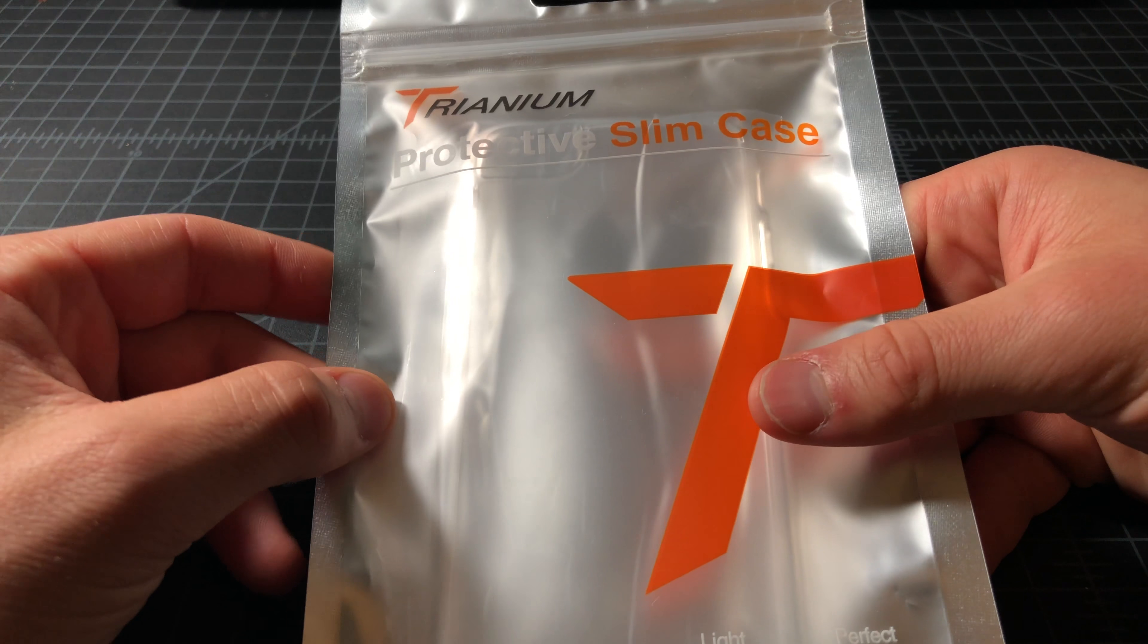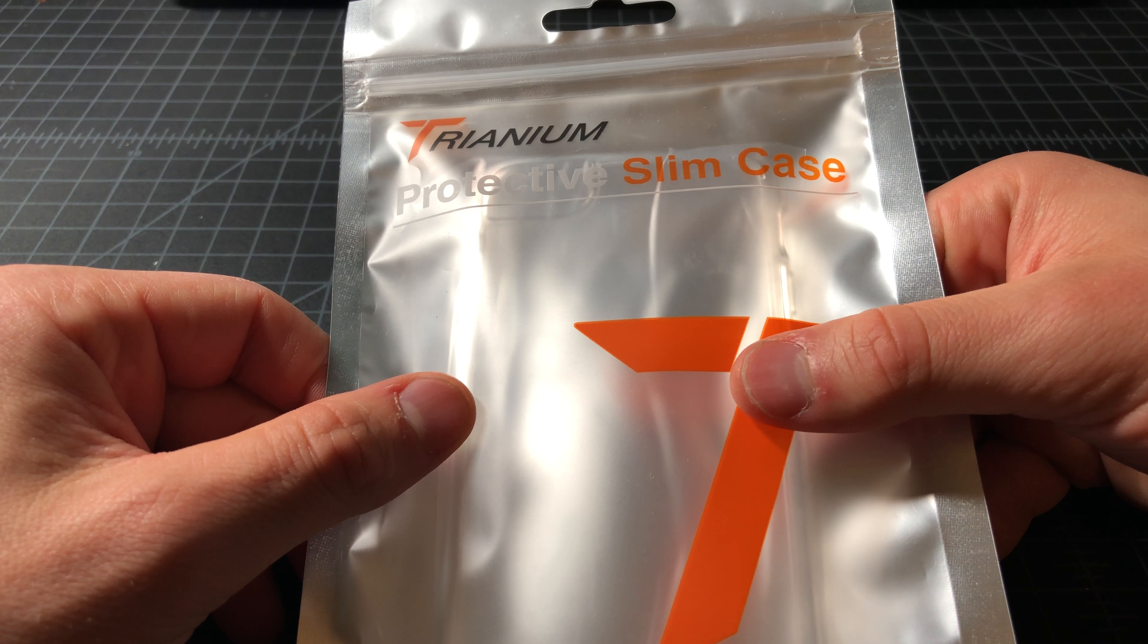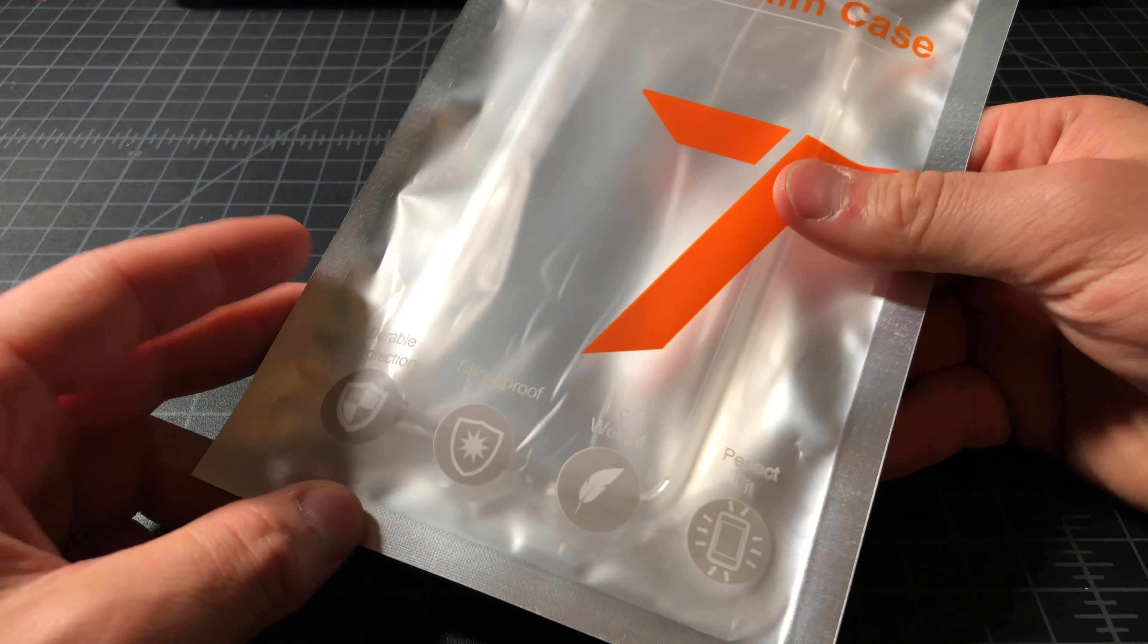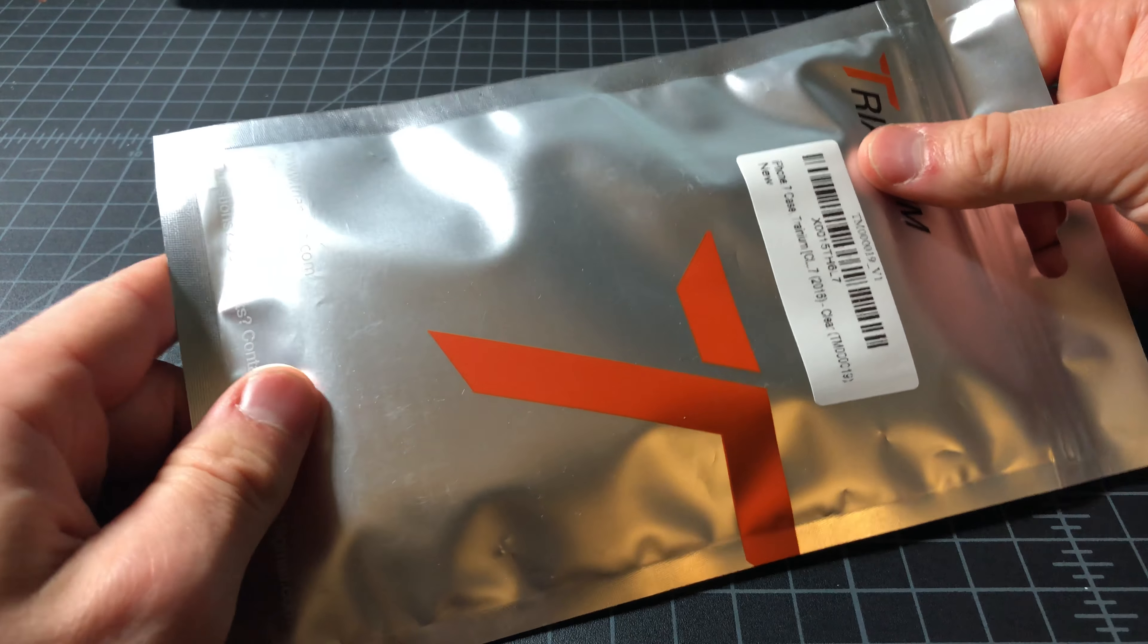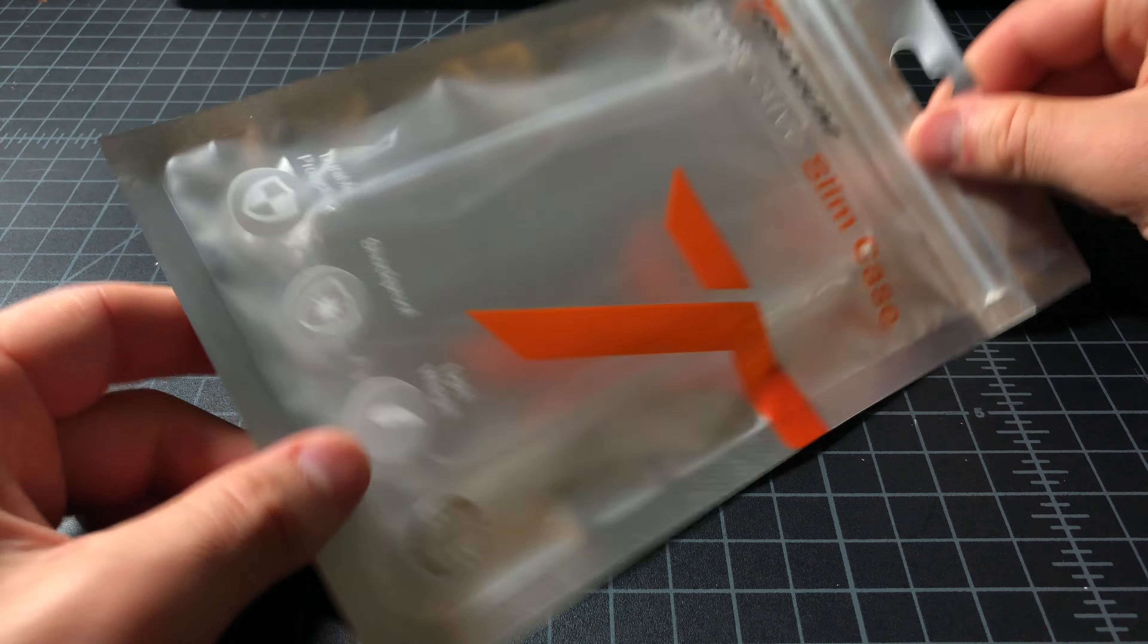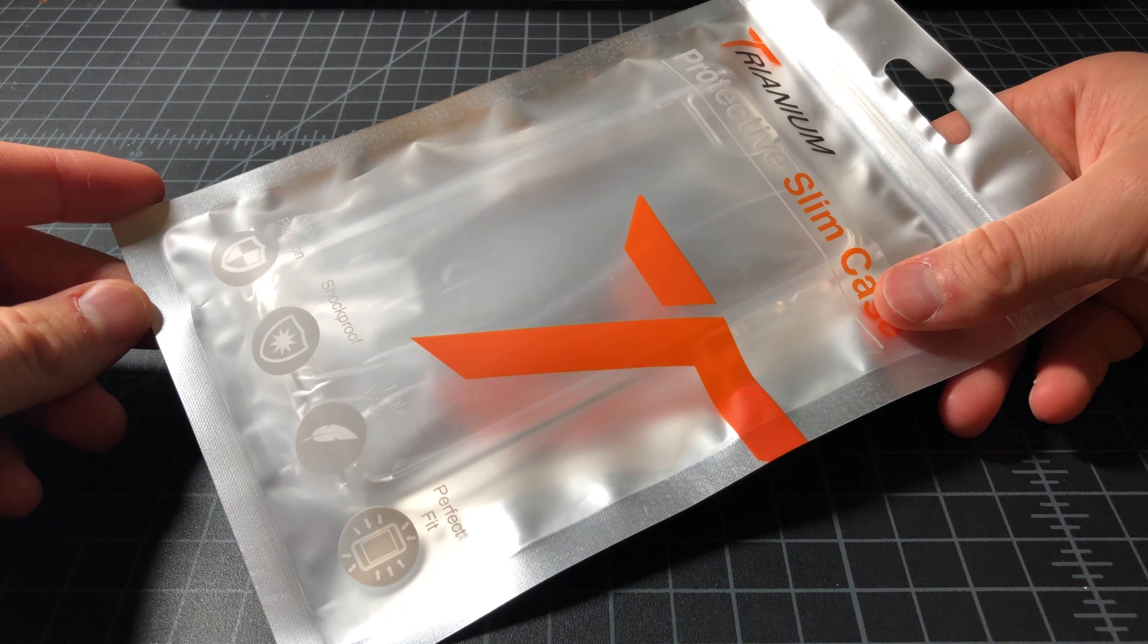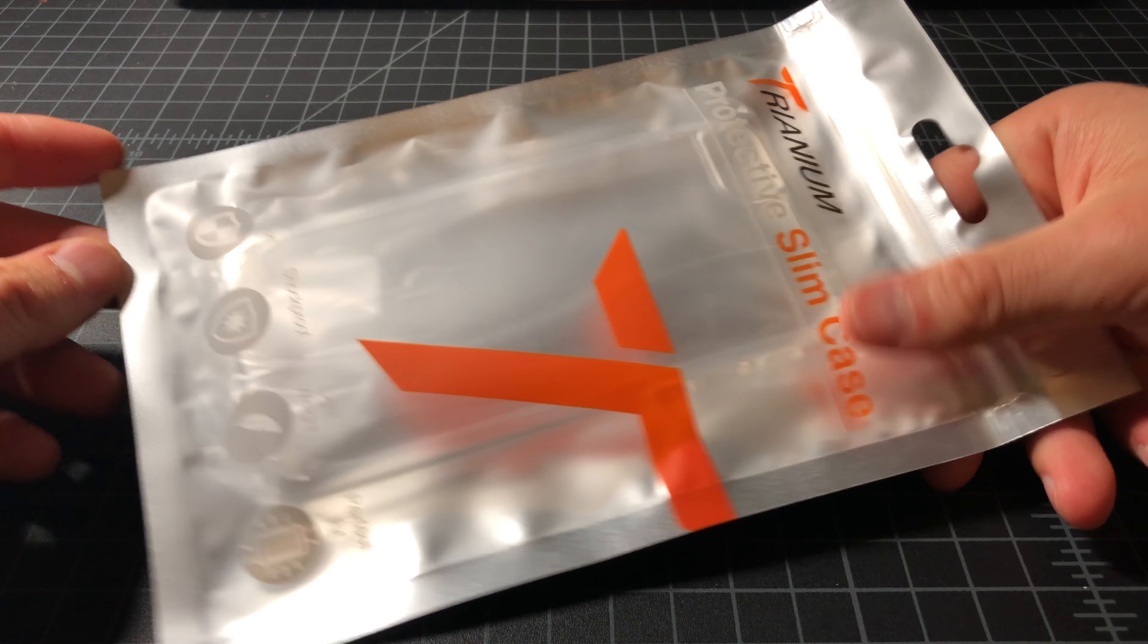I picked up one from Spigen, one from Apple, and this one from Tri-Anium. I've never heard of this brand before, but these were on sale and I had been wanting to try a slim clear case. This is just gonna be a quick unboxing. Then I'm gonna test it out and follow up with the rest of the video.